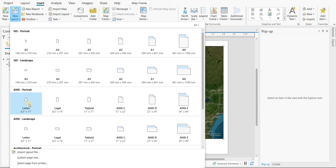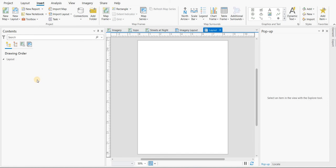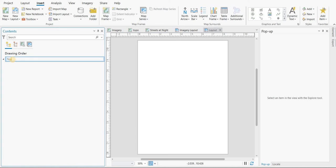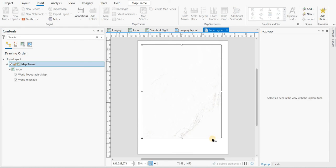New layout. Letter. This one's going to be the topo. Topo layout. Insert the map frame. And there it is there.